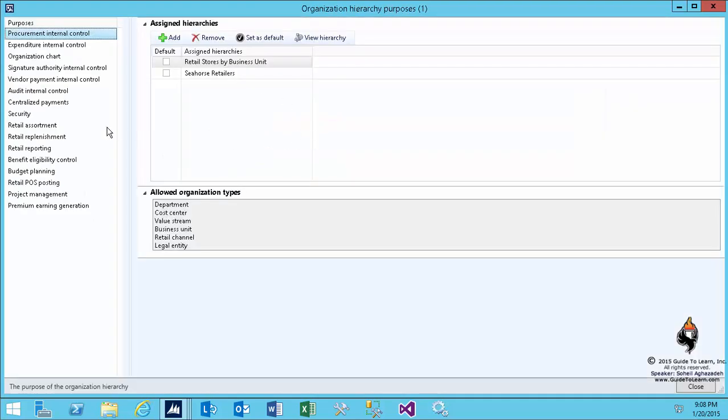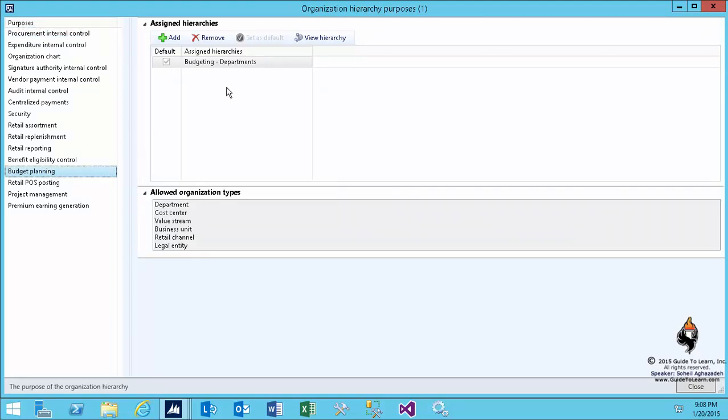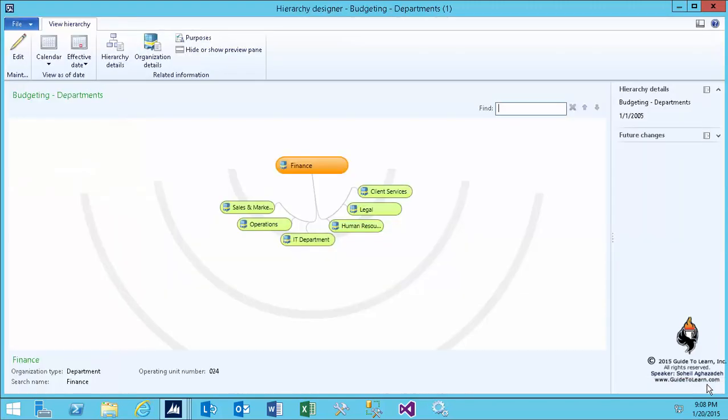We have already gone through this in the first session of our course, and if you need a refresher, I recommend you to review that. However, the first step was create a hierarchy. The second step is to assign a purpose to that hierarchy, and as you see, these are the allowed organization types that could reside in this hierarchy. You publish this hierarchy, and then the next step is to set up the budget planning on the budget module.